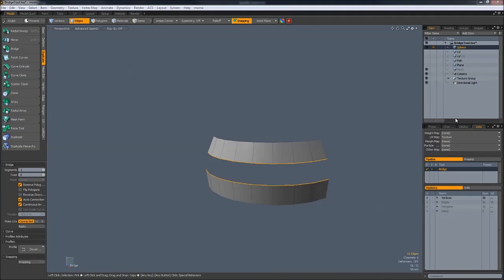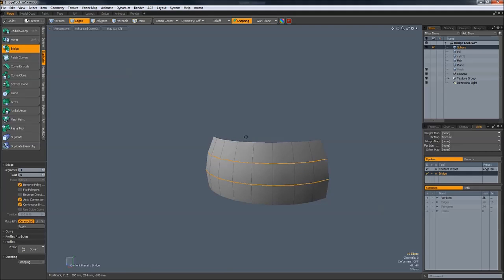Hi, this is Henning from FlipNormals.com. In this tutorial we are going to take a look at how the bridge tool inside of Modo works. At its core it's a very simple tool. By going under Duplicate > Bridge and left mouse button, it will bridge the selected edges together into polygons. This is a very handy and basic tool but it goes fairly deep as well.